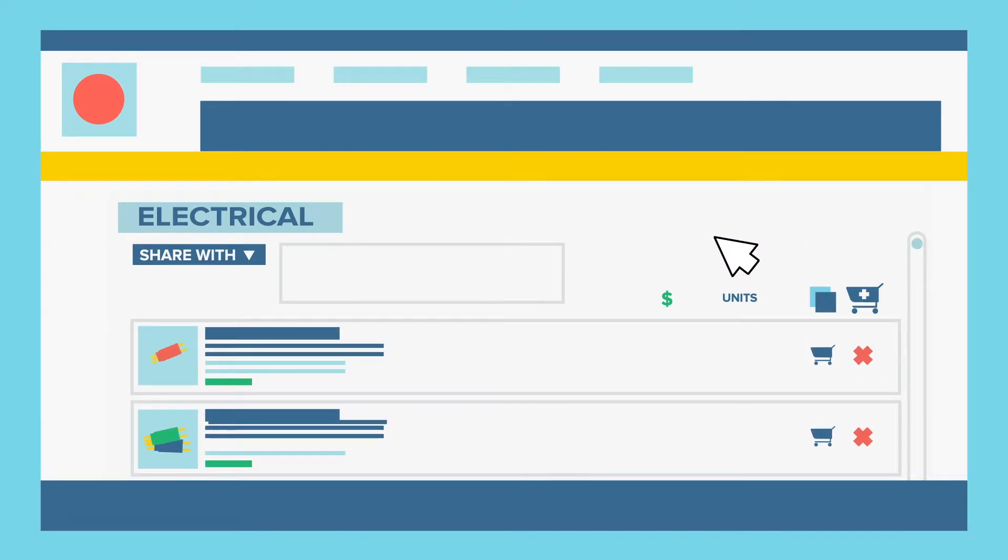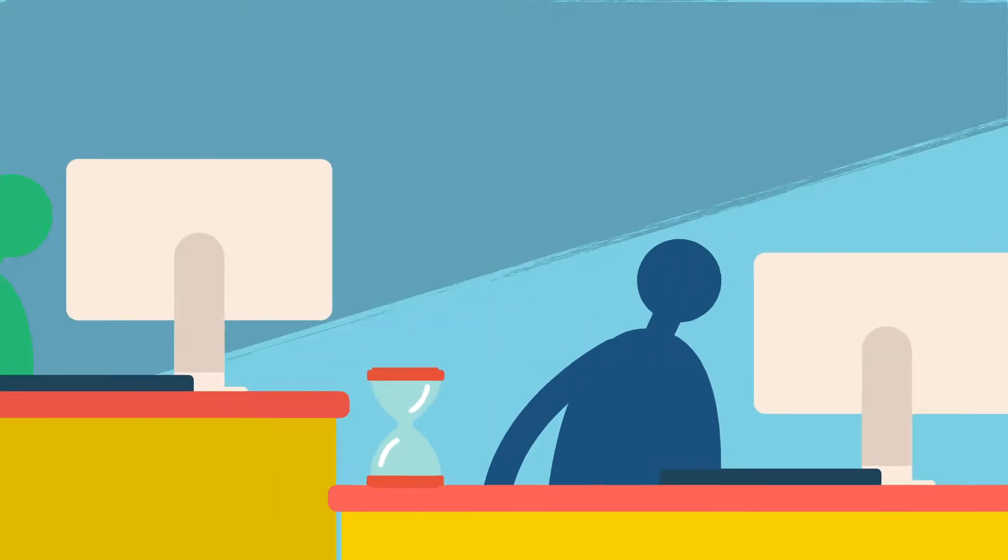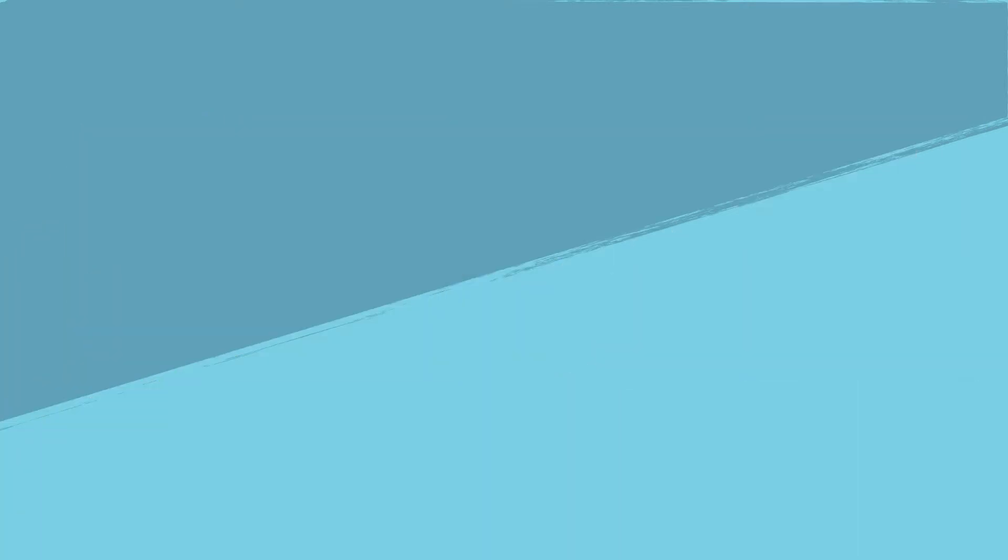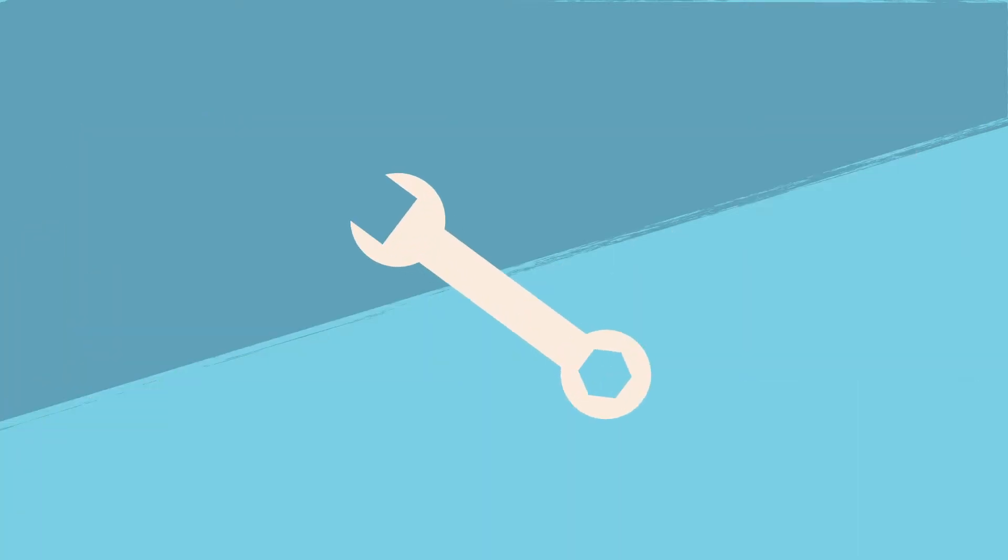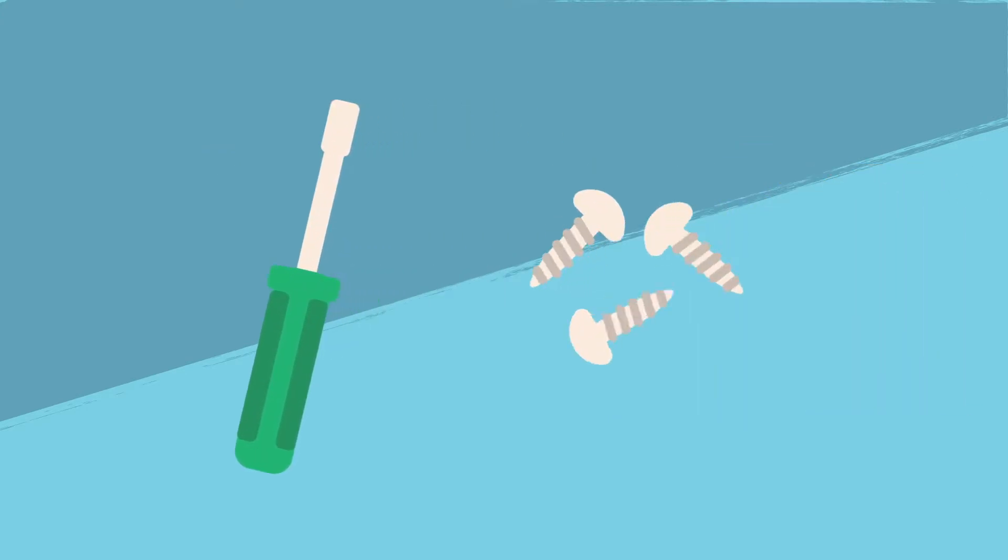Creating a product group is fast and easy, and you can even share your product groups with everyone at your location or at your organization. Product groups can be used to conveniently bundle multiple products into a kit or to pair a product with its replacement parts.